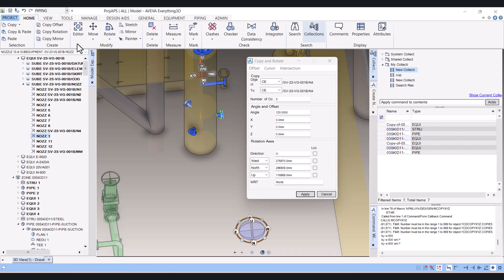So we covered all: Copy Offset, Copy Mirror, and Copy Rotation. I hope this will help you while working in Viva3D.